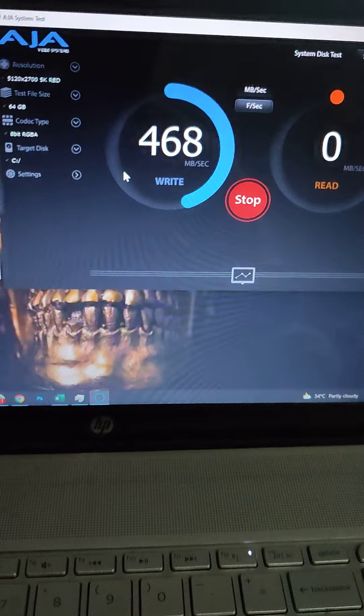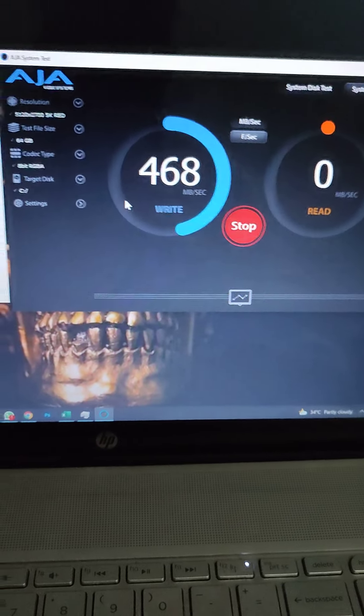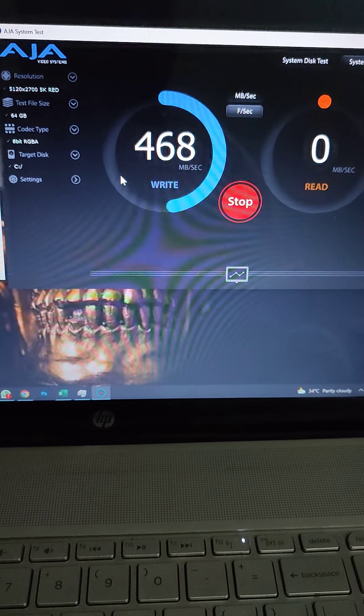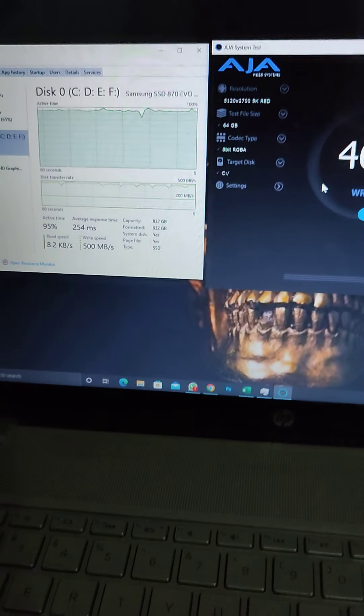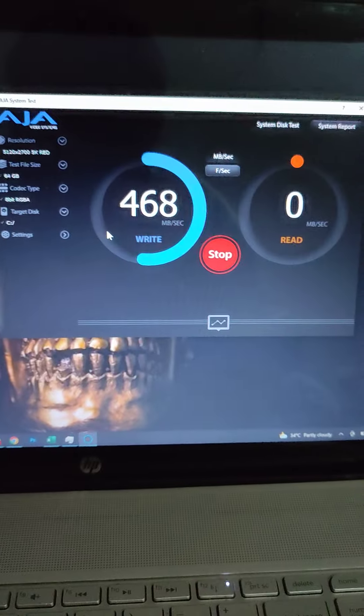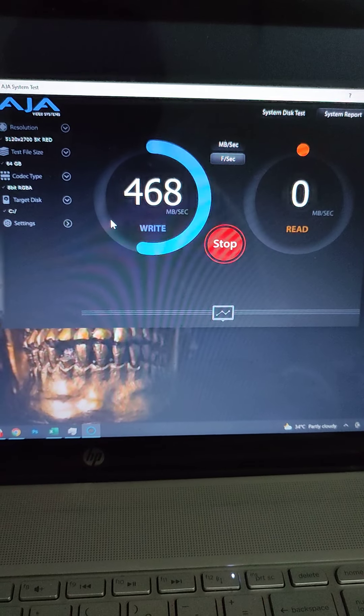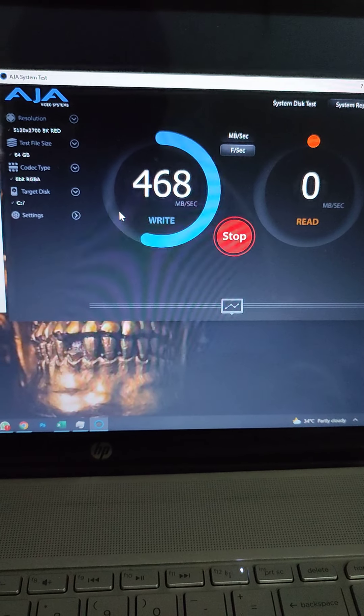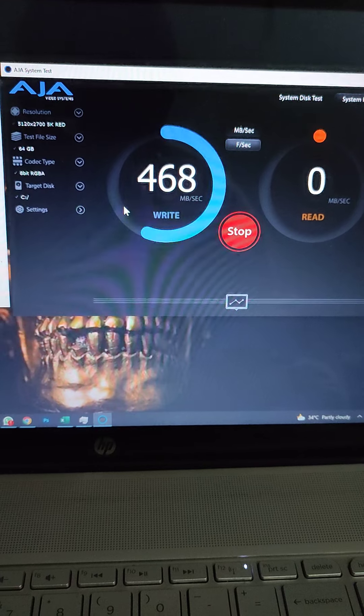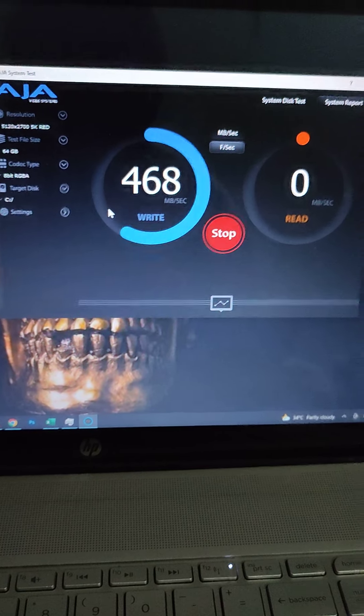I'm going to fast forward through how this performs. Looking at this, let's see how it goes. It's pretty consistent up till now.